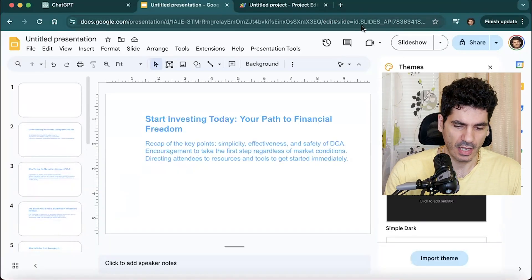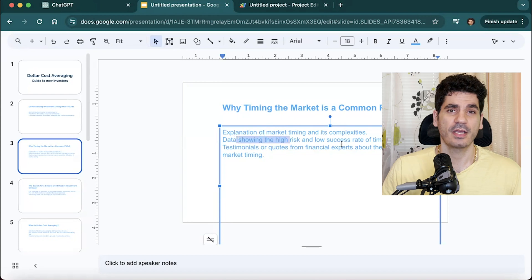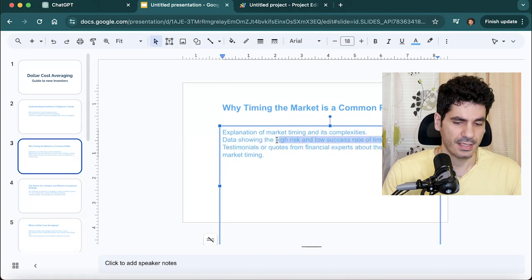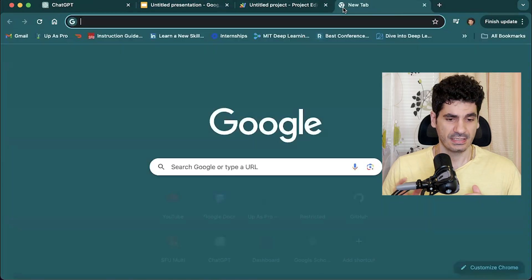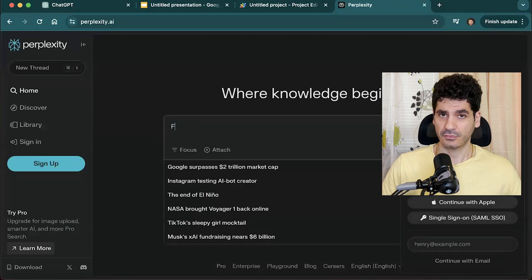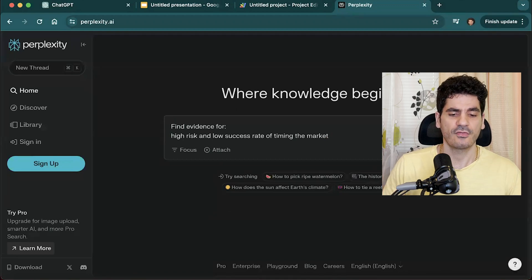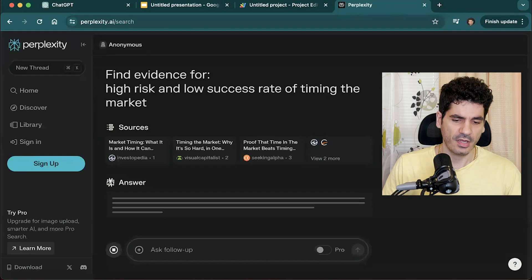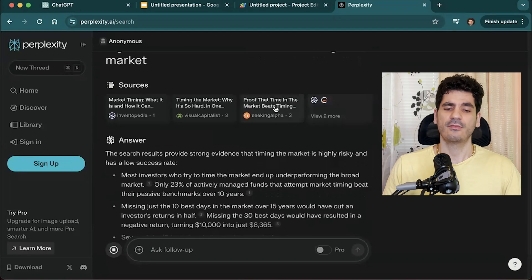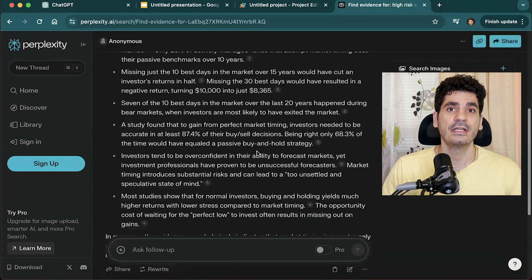We also need to revisit the slides and add more reasoning and data. For example, there's a slide about 'data showing the high risk and low success rate of timing the market.' I copy that topic and go to Perplexity.ai — a very useful and completely free tool that provides relevant information with good references. I type 'find evidence for' and paste the topic, hit enter, and it provides different reliable sources like Investopedia and Seeking Alpha.